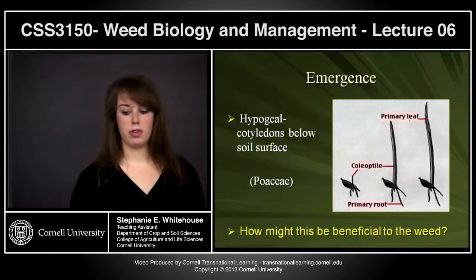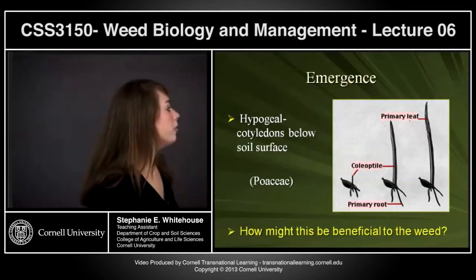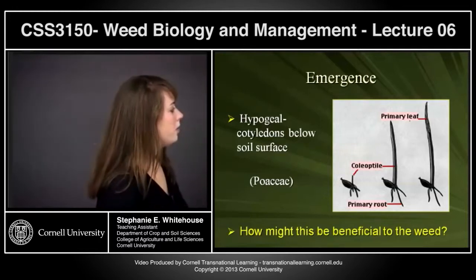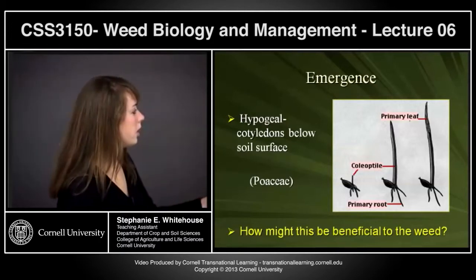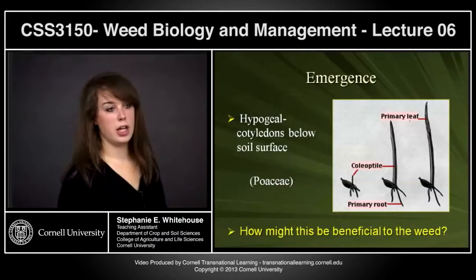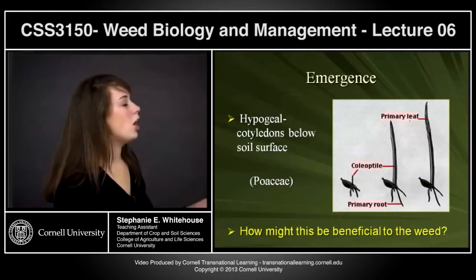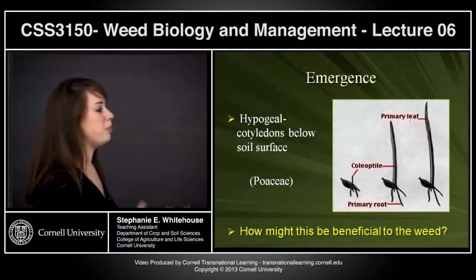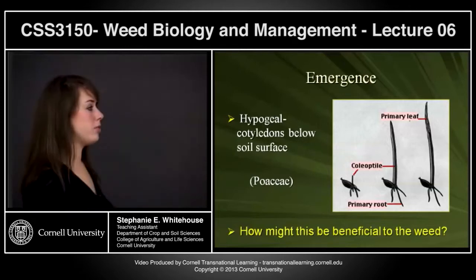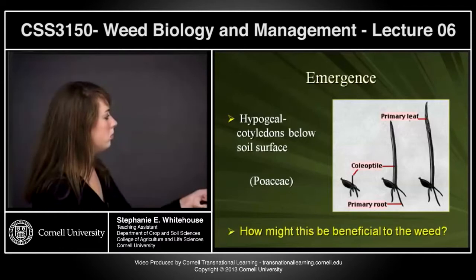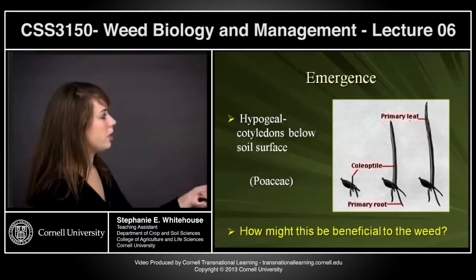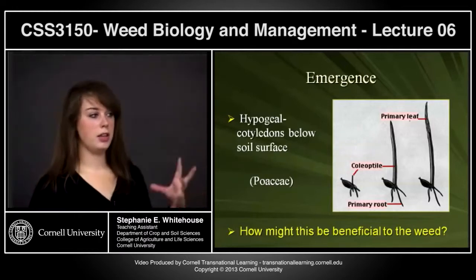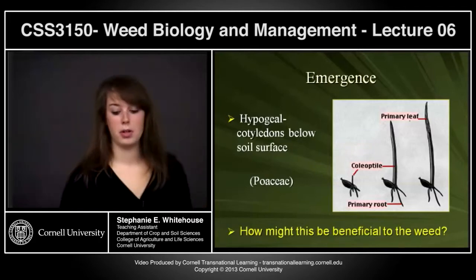In hypogeal growth, the cotyledon stays below the soil line. You then have emergence of the coleoptile, which is the first shoot apical meristem structure to appear out of the soil. From the coleoptile, the primary leaf develops. In Poaceae specifically, the oldest part of the plant is at the tip, and the newest part — the growing meristem — is at the base near the soil.